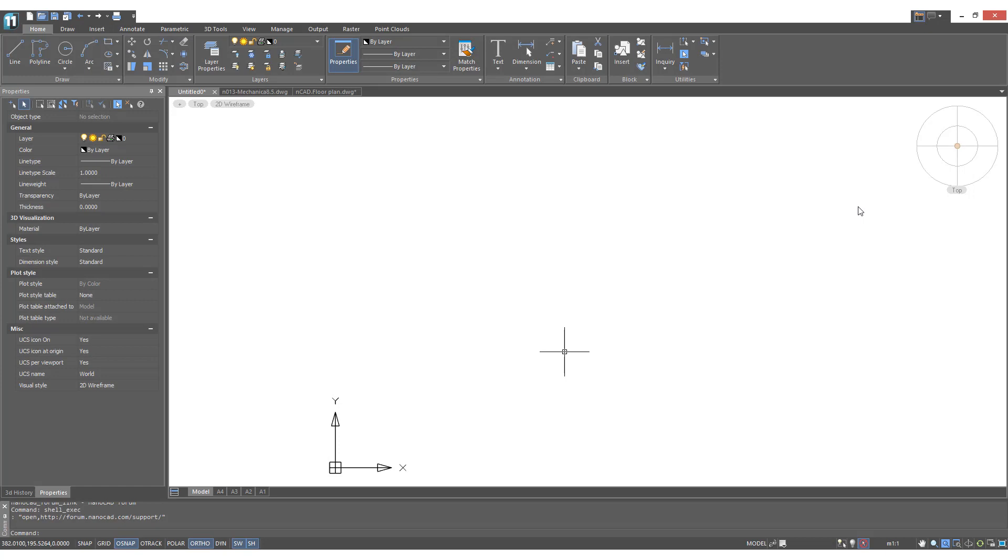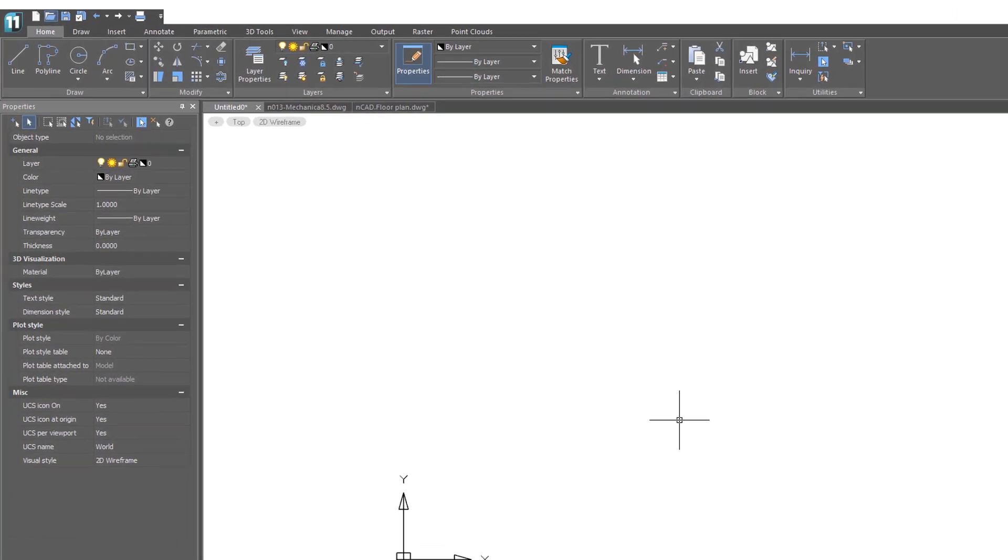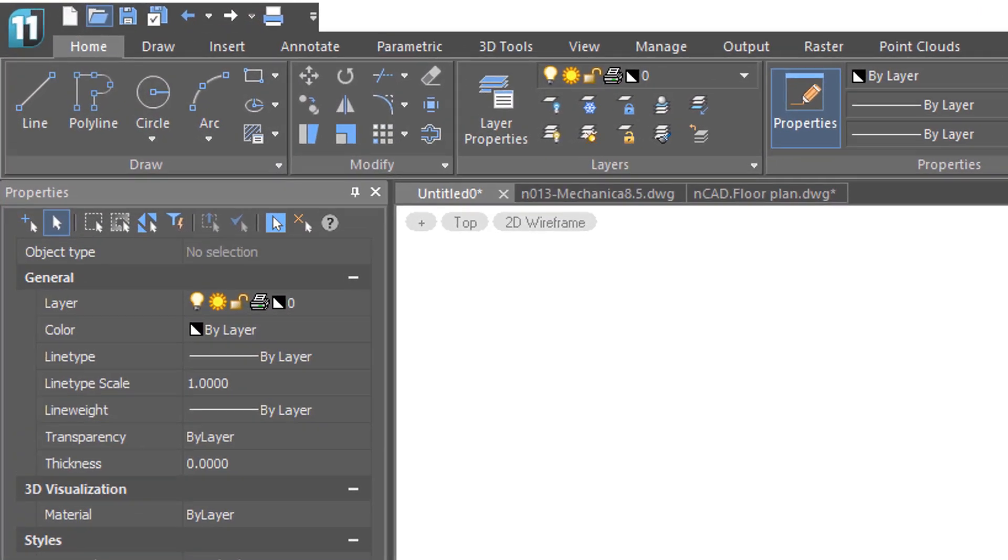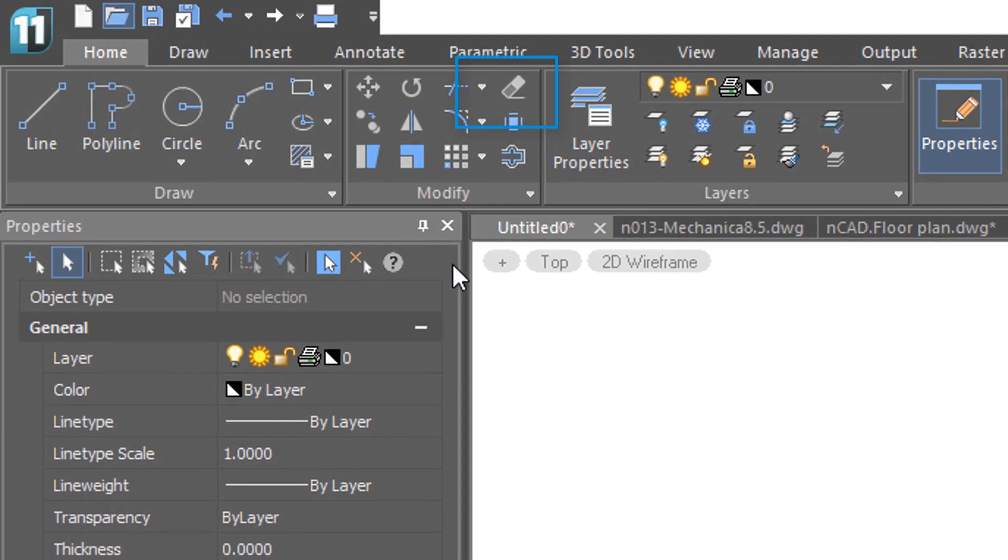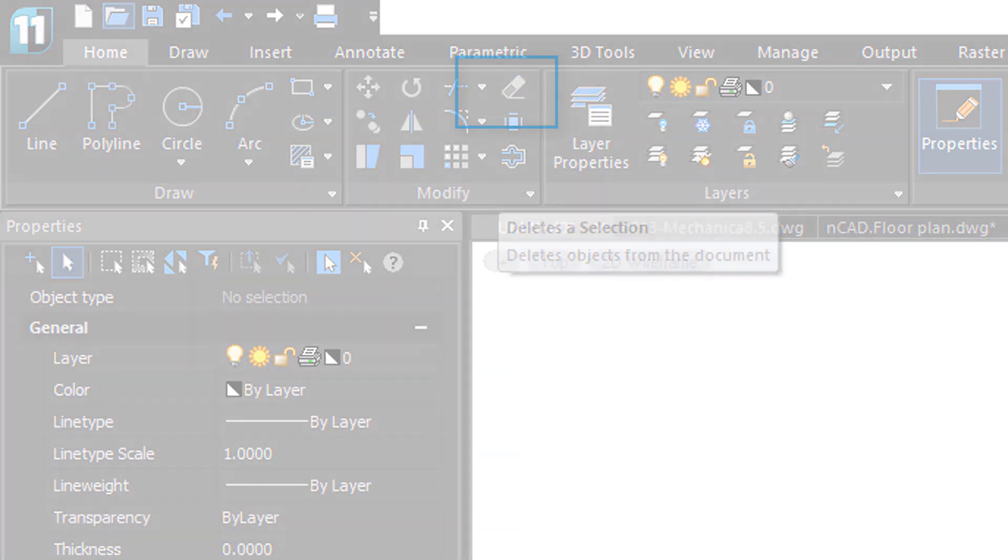Computer aided design is not just about drawing more efficiently, it's also about deleting things more efficiently. NanoCAD has its delete command right here. Let's see how it works.